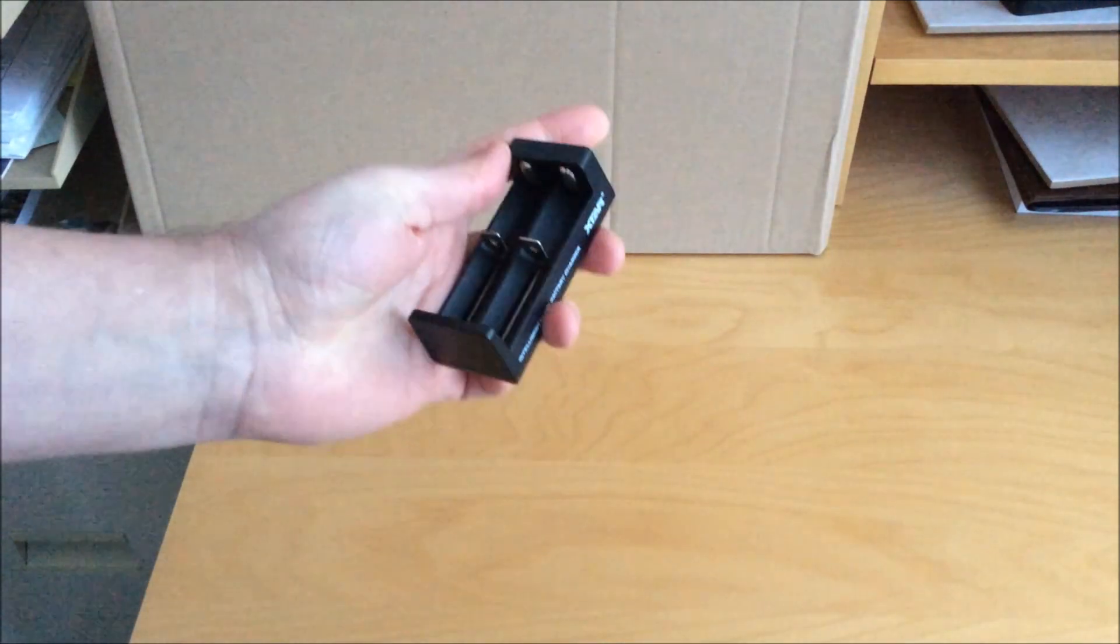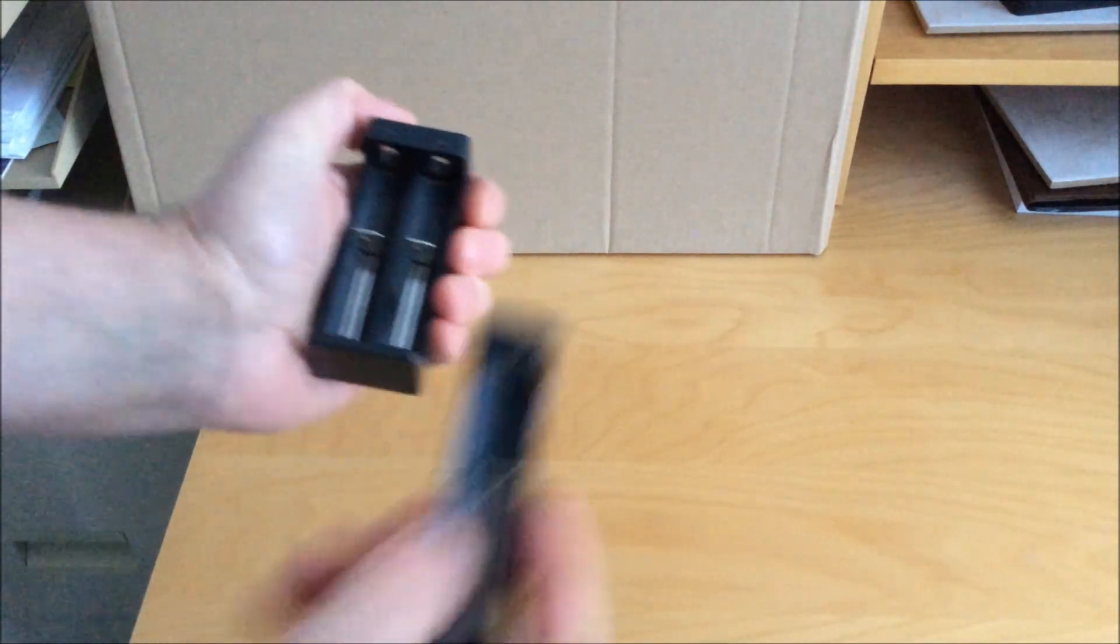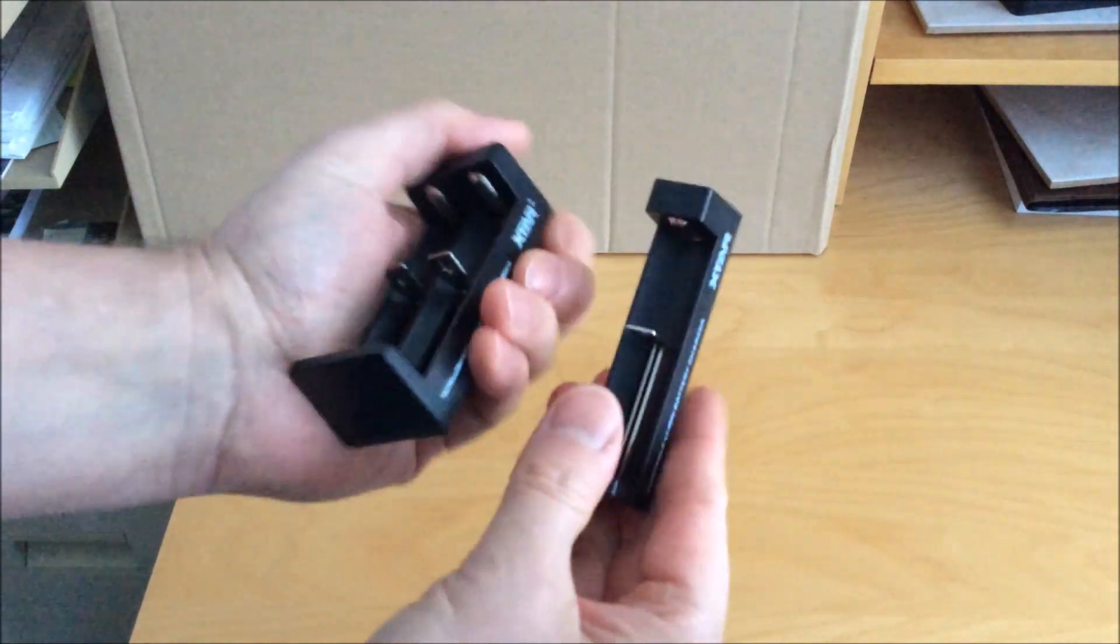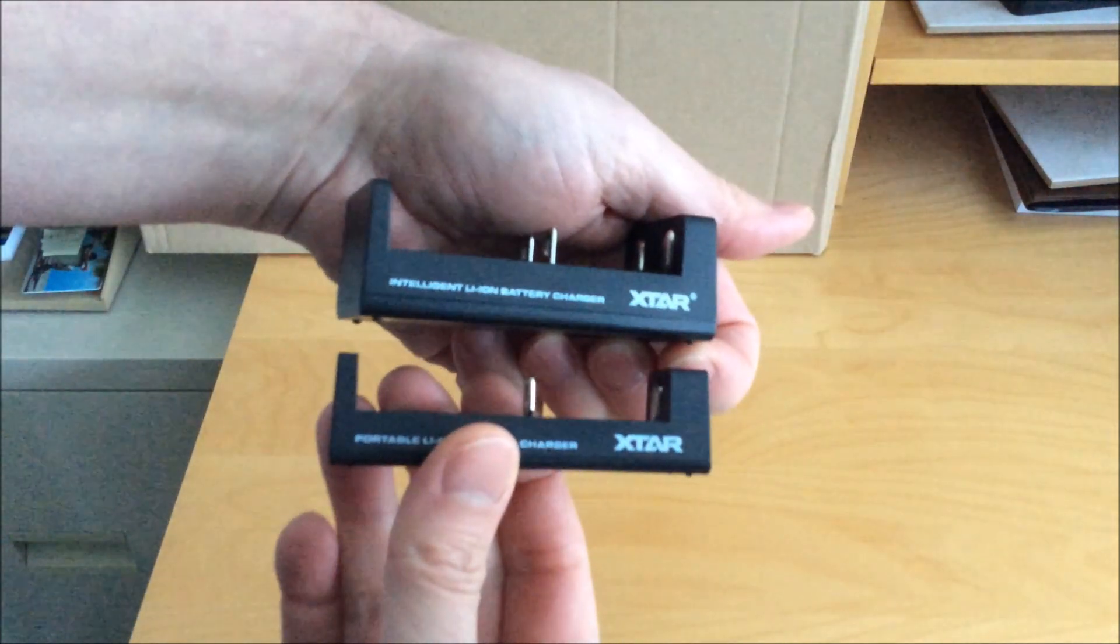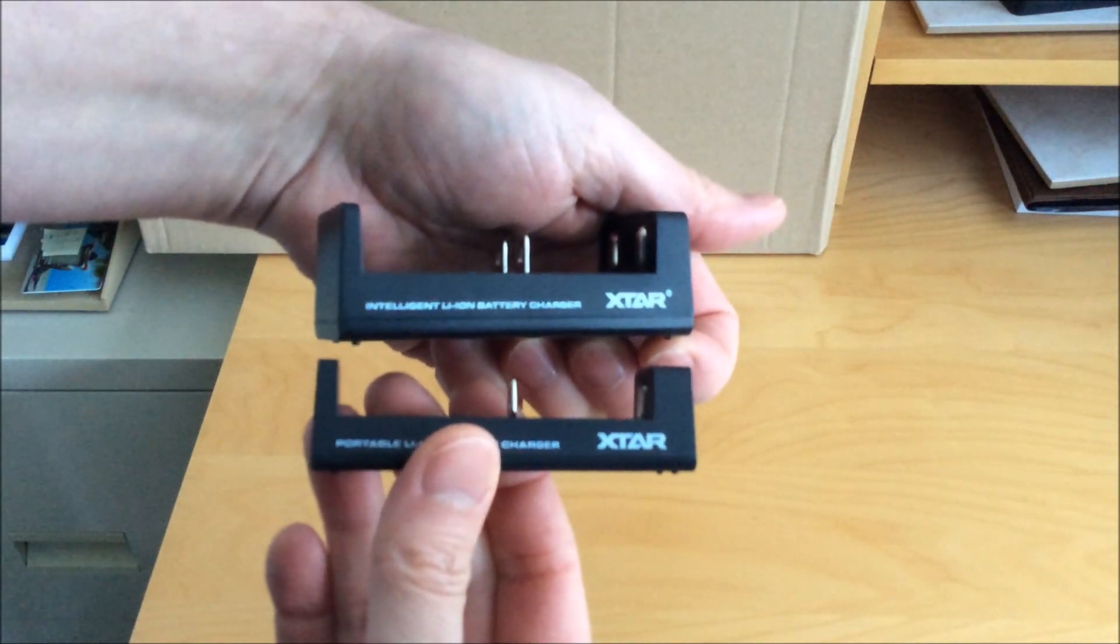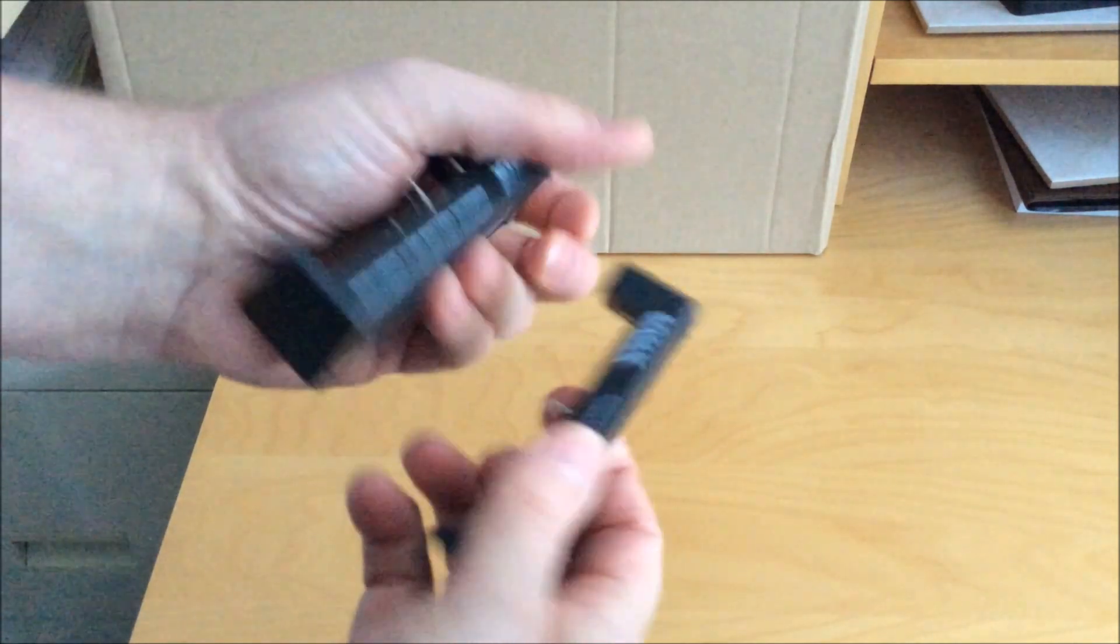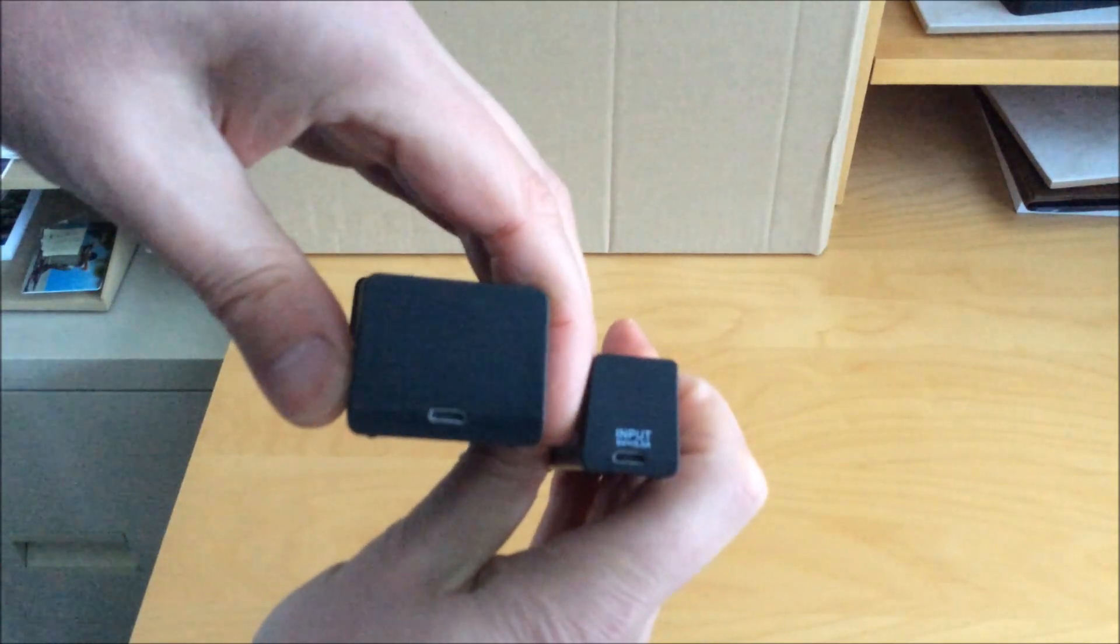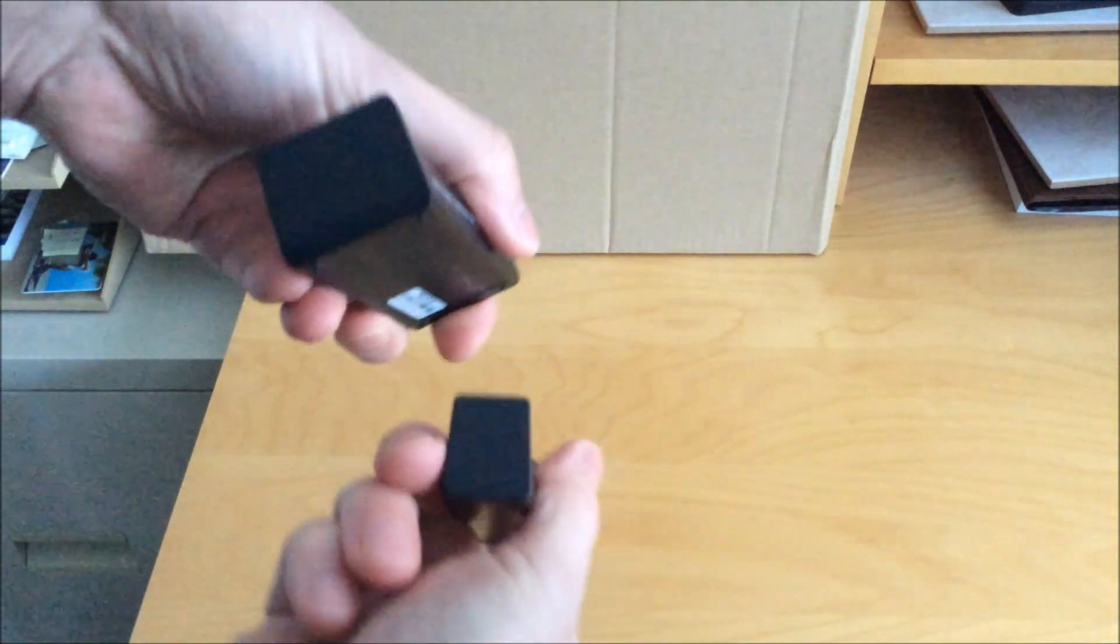Now just to compare this to another charger that I have that I've used for traveling in the past, this other one is the MC1, which is a basic charger. It only charges up to 500 milliamps for its speed and it just has one slot.